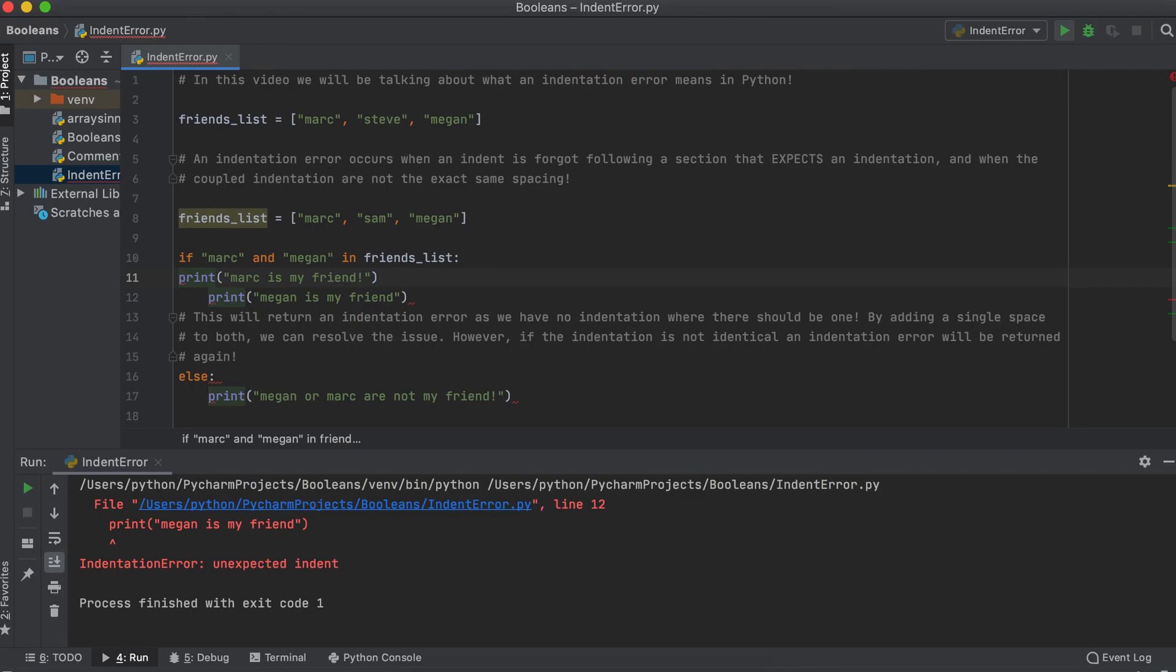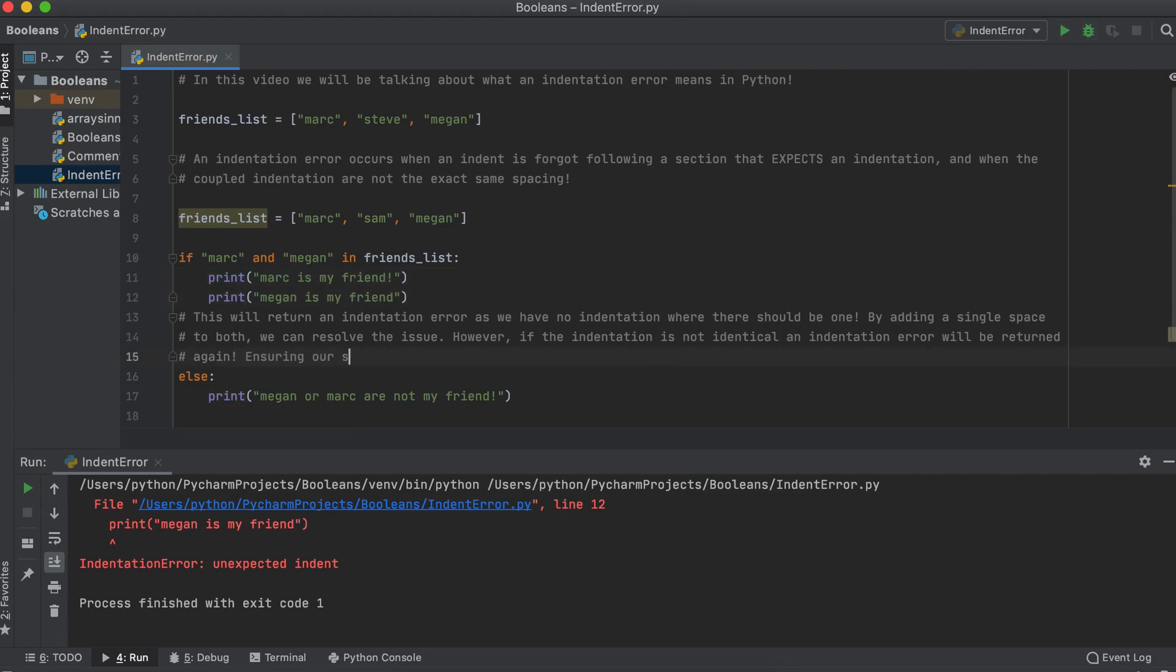So in summary, if you have an indentation error in Python, just ensure that you have proper spacing in your nested code to your loop, function, etc.